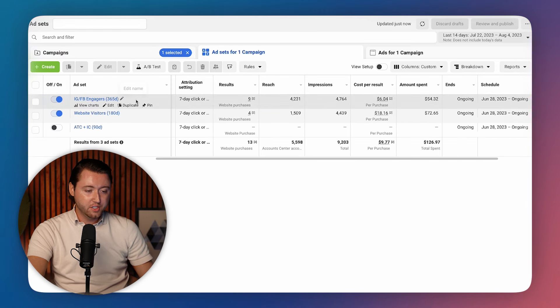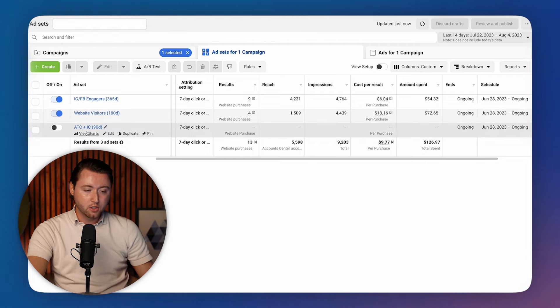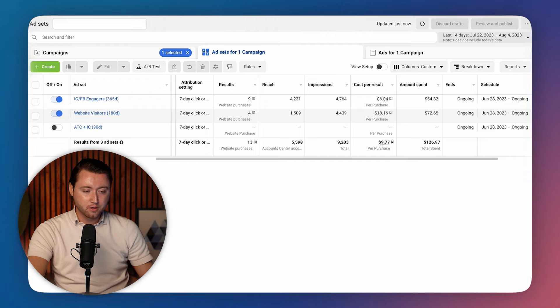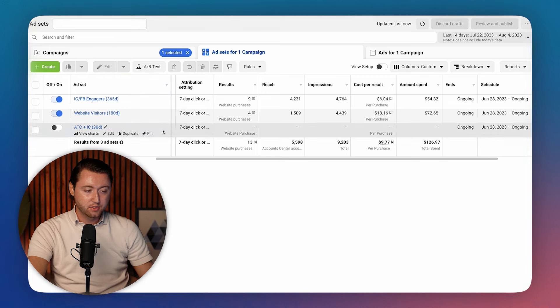we have our IG Facebook engagers, which is our top of funnel, website visitors 180 days, that's our middle funnel, add to cart, initiate checkout, lower funnel. This time it's labeled a little bit differently, we know exactly what audiences they are in this case, but that's essentially the breakdown from top to bottom in terms of your funnel.